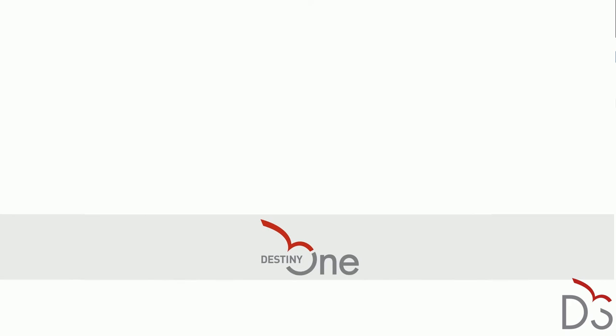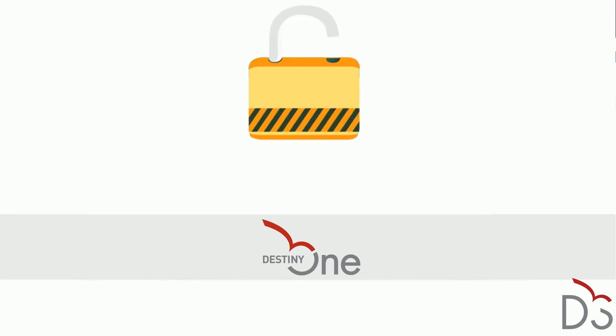Destiny One lets you safeguard student information with the only software platform in the higher education space that offers globally recognized security certifications.